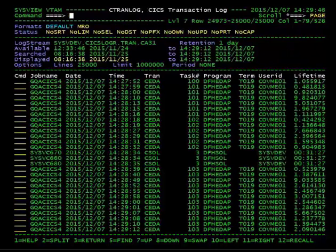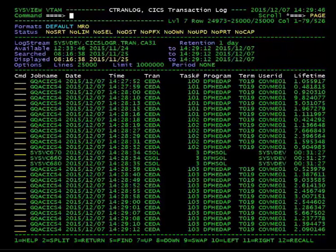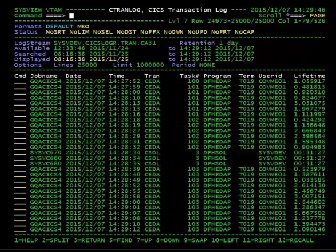The ctranlog command displays CICS transactions that have been logged to an MVS logstream.